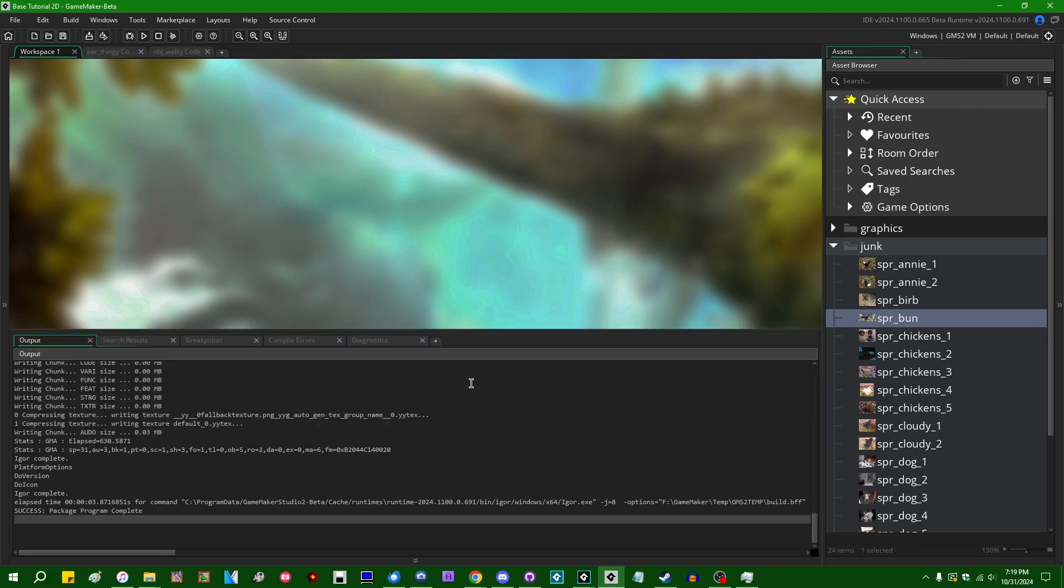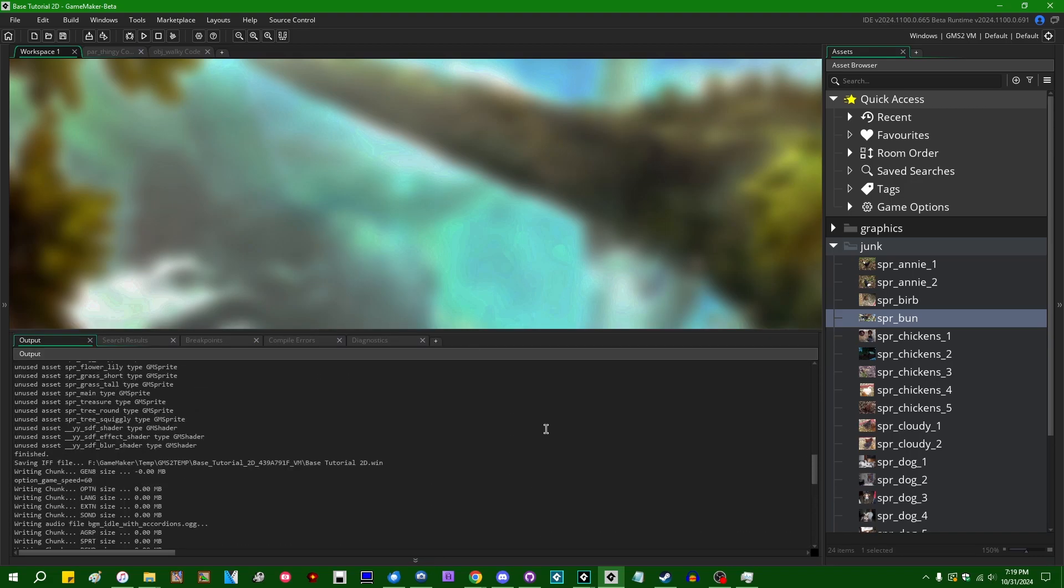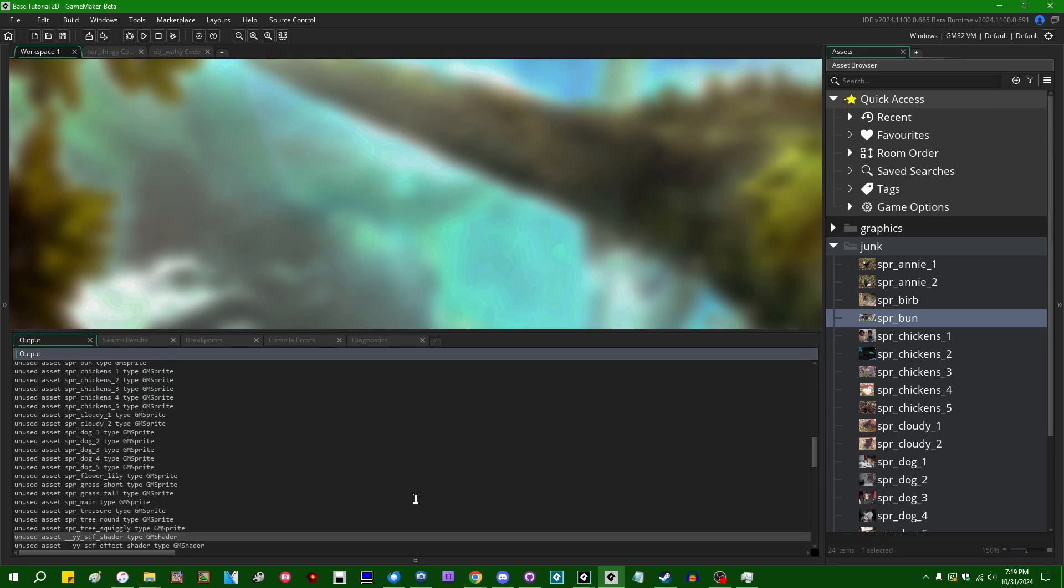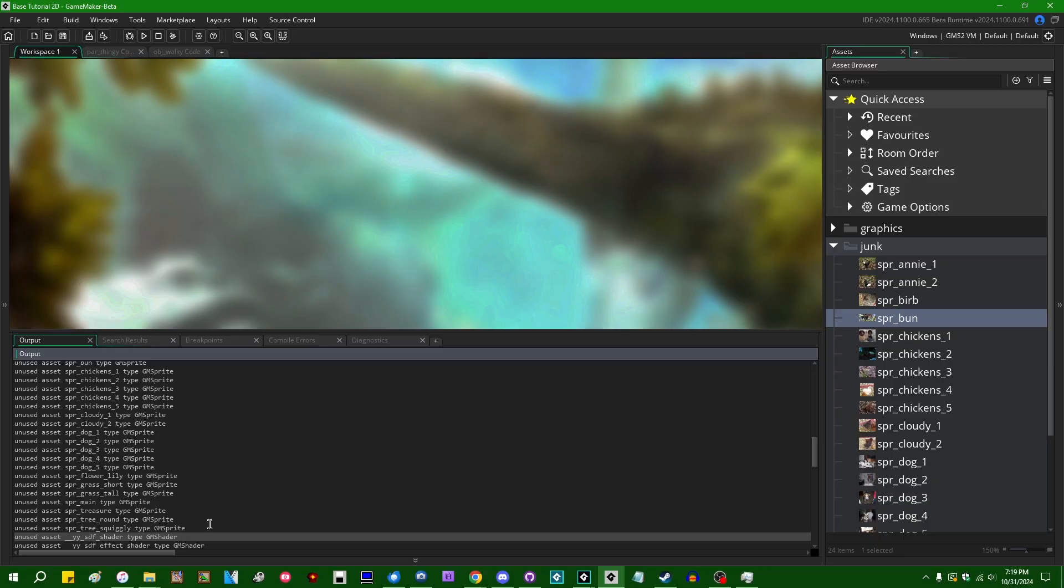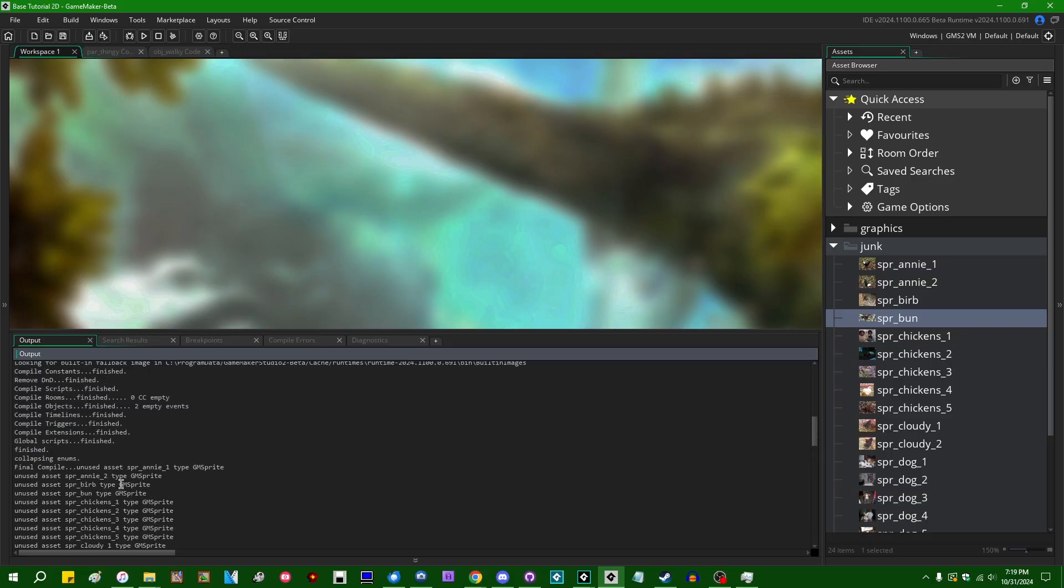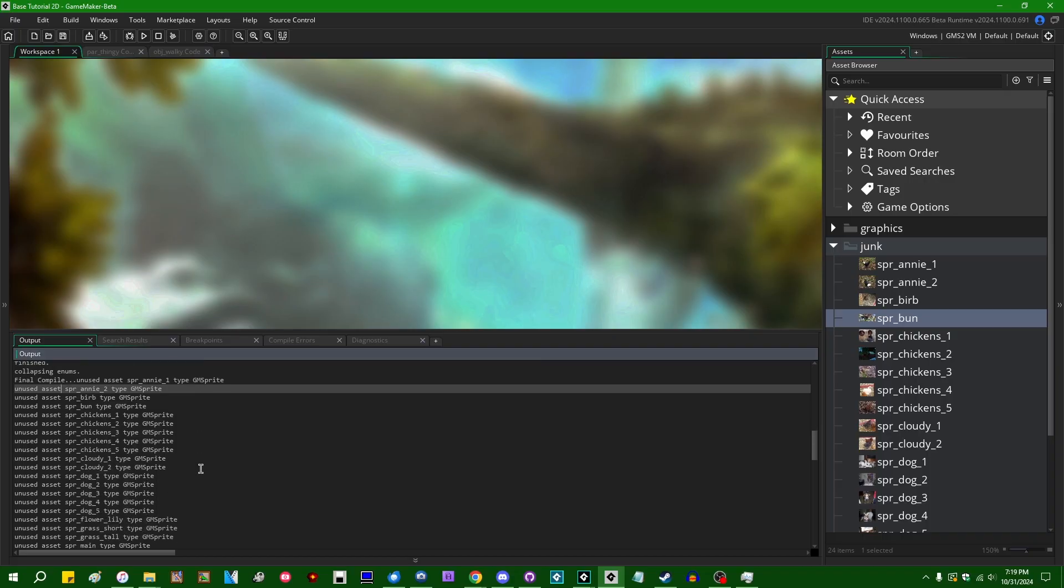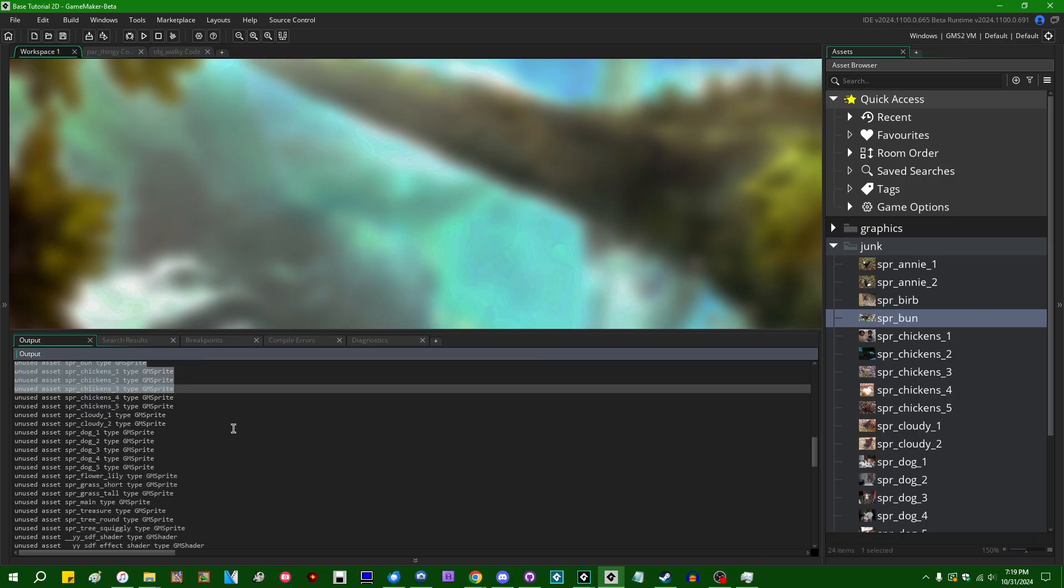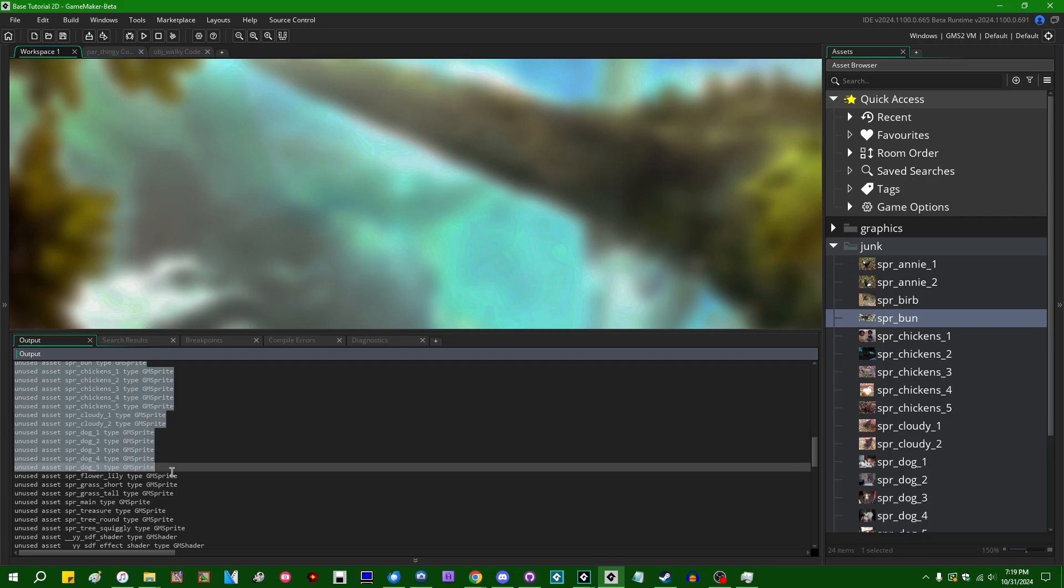And furthermore, if you are perhaps interested in finding and removing the unused files, it will actually spit out a log and tell you which files it identifies as unused. So in my case, that's pretty much all the animal sprites.